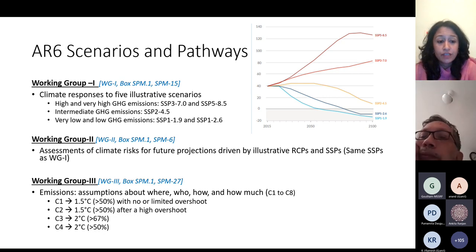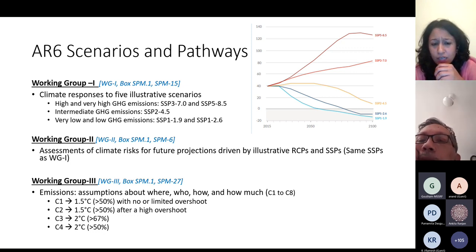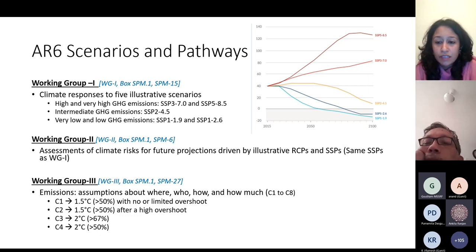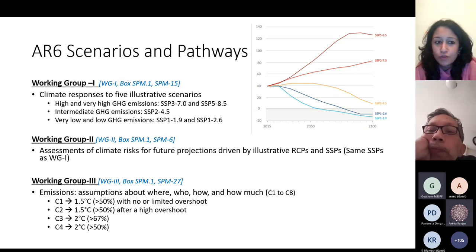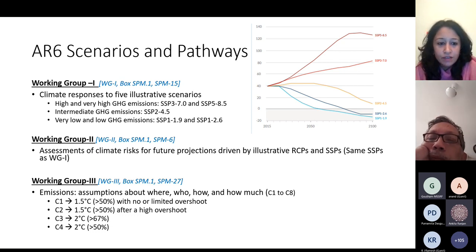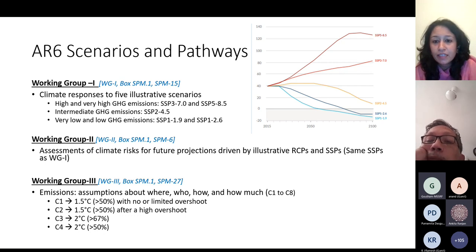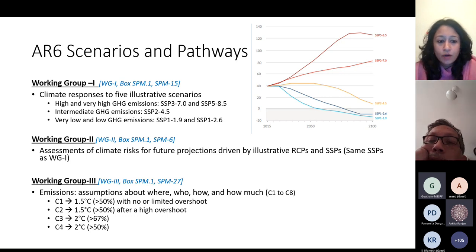Working Group 2 assesses risks under these different scenarios. Working Group 3 is actually about the details. And here, across these Working Groups, a lot of the contestation lies in terms of what assumptions go into these scenarios used in the IPCC. Working Group 3 deals with a larger set of scenarios — there are eight categories going from C1 to C8 in BOX SPM. The first four categories are where the policy-relevant temperature targets are represented: the 1.5°C and 2°C targets in categories C1 to C4, with higher temperature targets in the remaining categories.